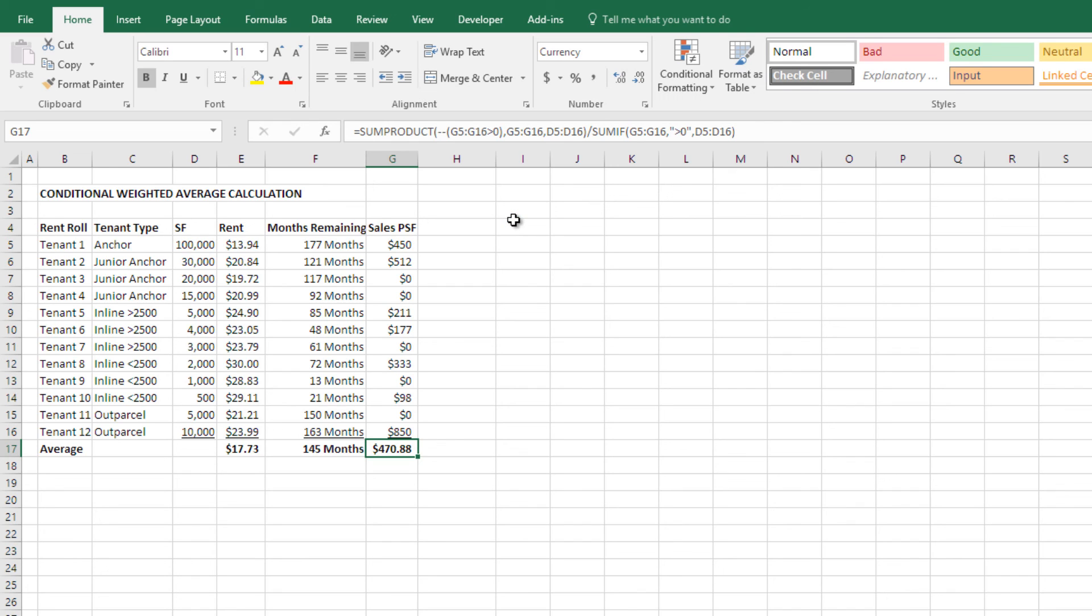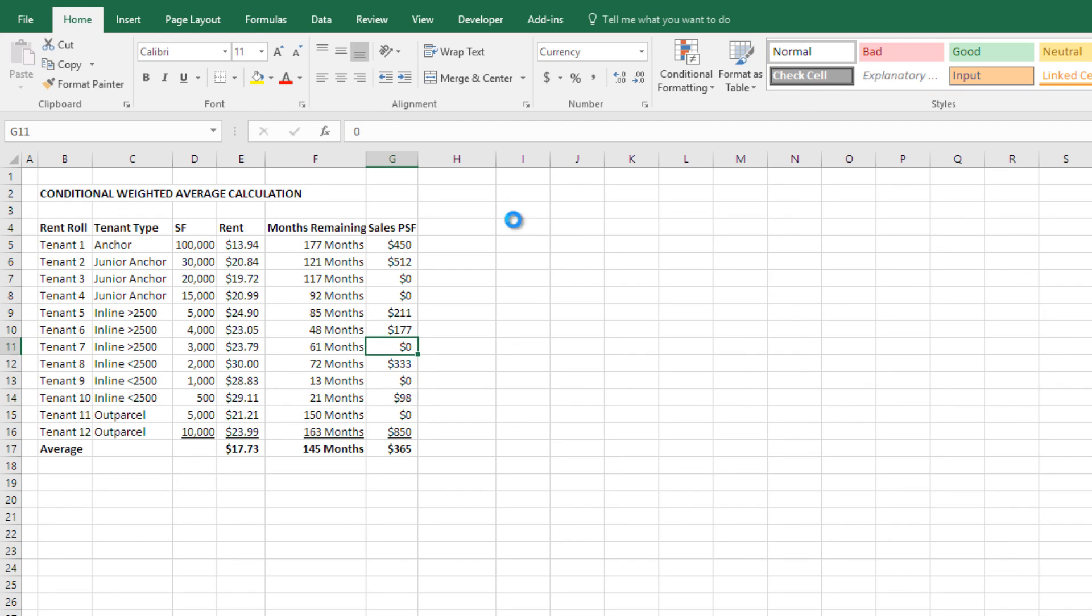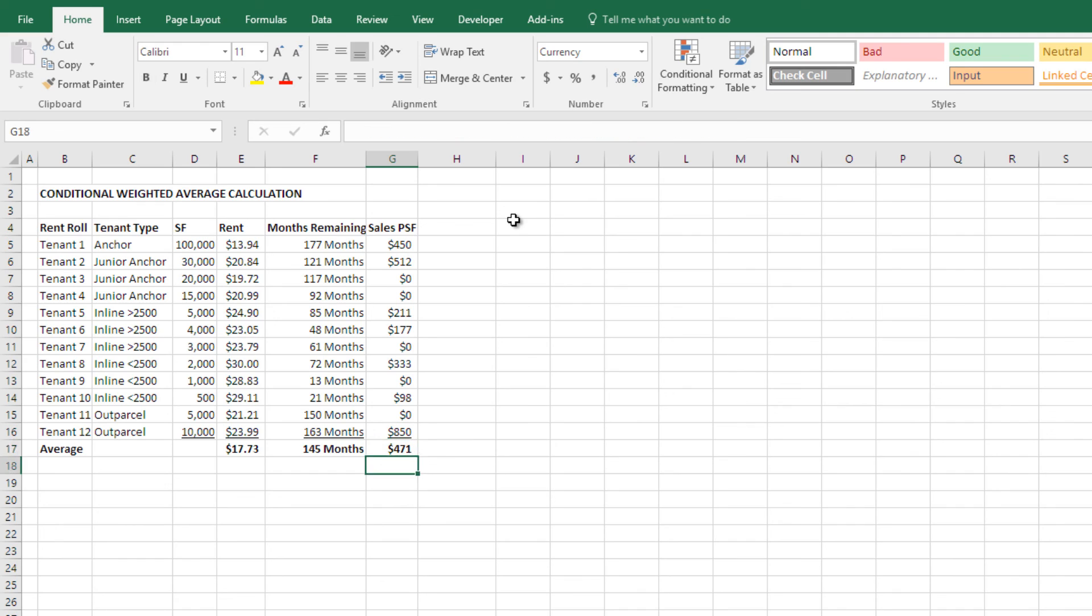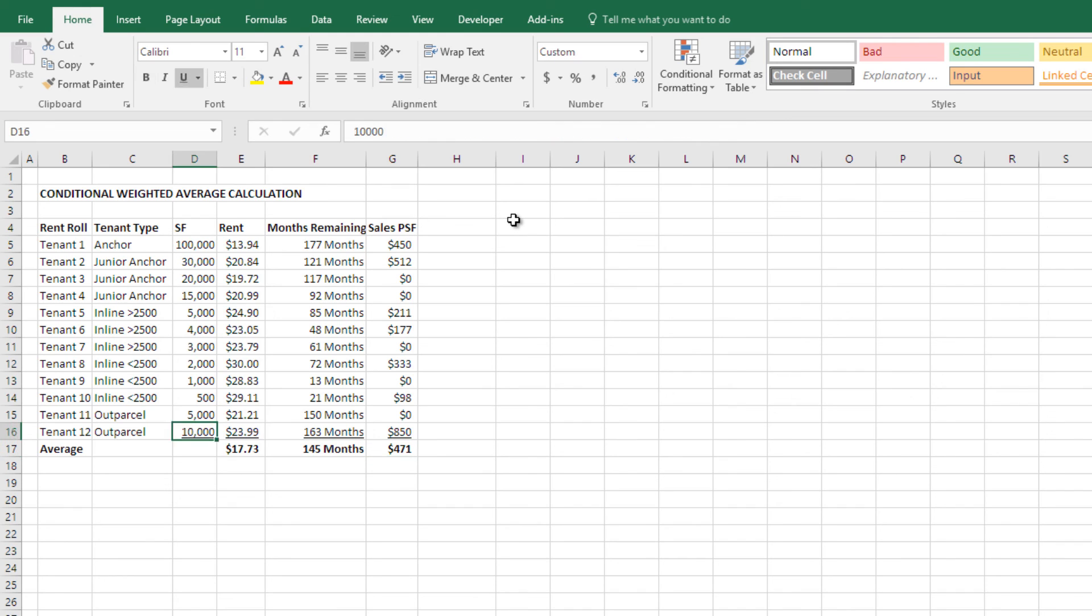Now, you'll notice before, 365, and that's because it was averaging in these zeros. When I do the conditional, take out the zeros, this is something more in line with what reality is. Or at least we can say, those tenants who report sales are averaging $471 per square foot on a weighted basis based on their square footage.